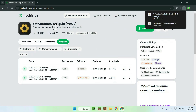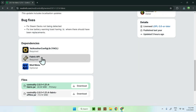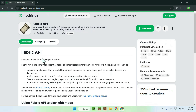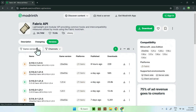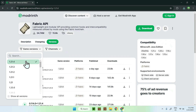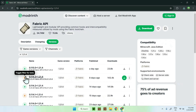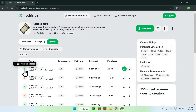Now simply go back using the top left arrow and go to Fabric API. Just like the previous two mods, go to Versions, Game Versions, select your version, and download it — this should be a release version, though you can use a beta if necessary, but preferably a release.